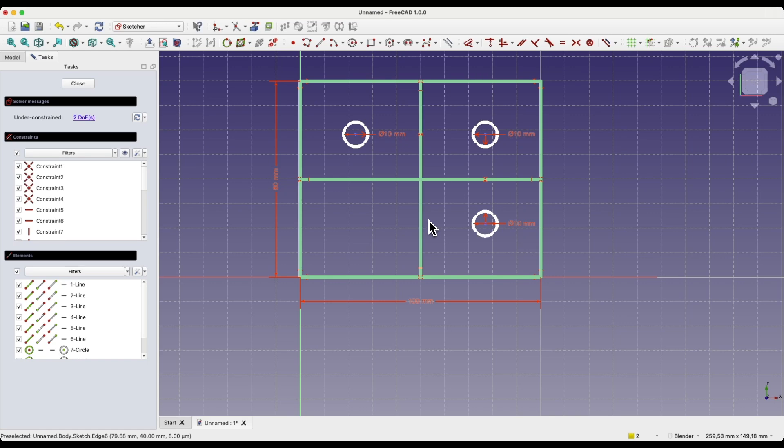We will end this video here. This was a brief overview of symmetry constraints. Thank you for watching, and please subscribe to this channel.